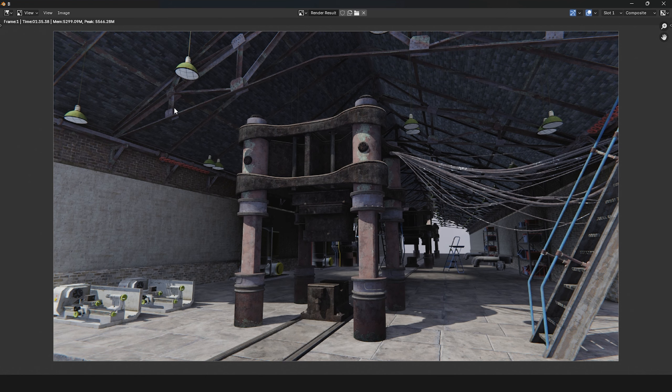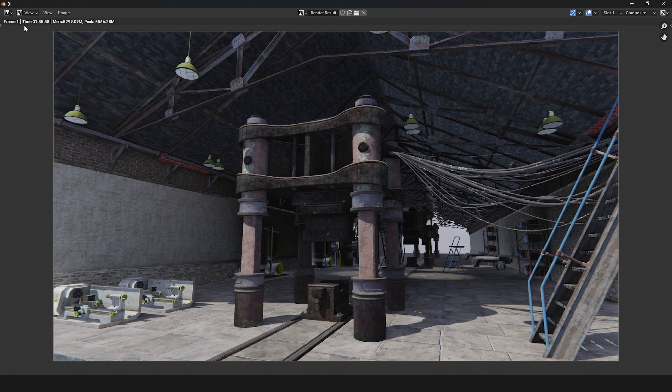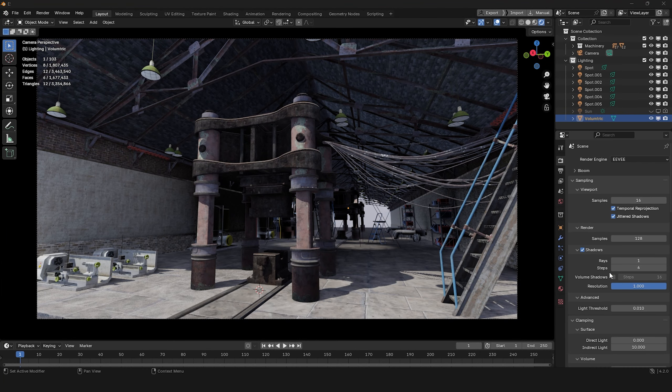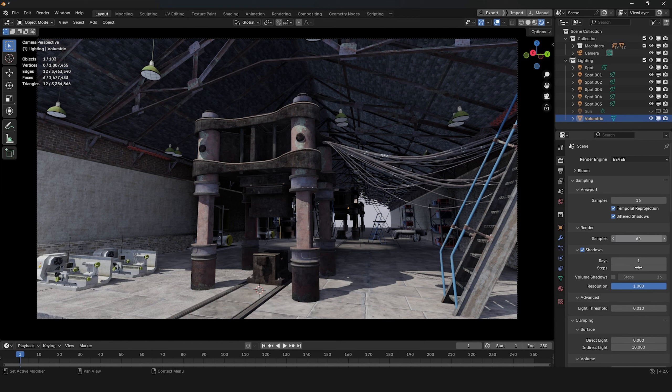Earlier, we faced a render time issue with Eevee. 1 minute 35 seconds per frame is too long. I'll reduce the render samples by half to see how it affects the render time.